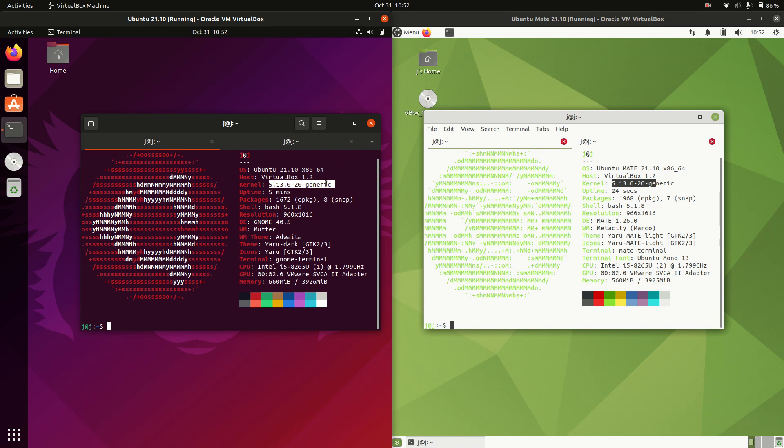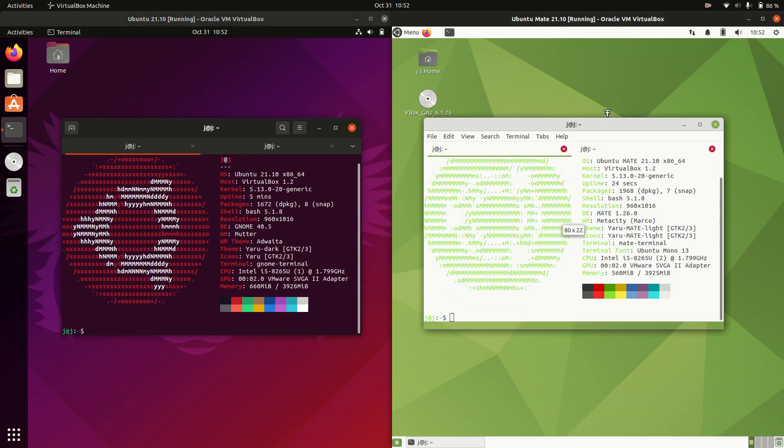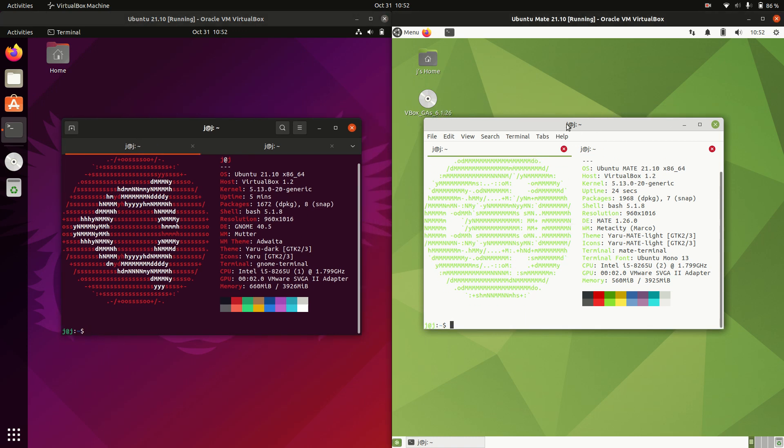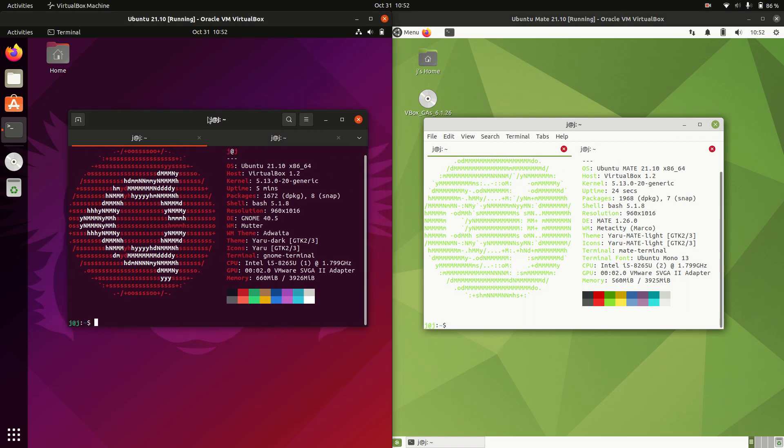We have the 5.13 kernel for both of them as expected. They are both the latest releases there. Mate is based off Ubuntu and Ubuntu is based off Debian and so on.